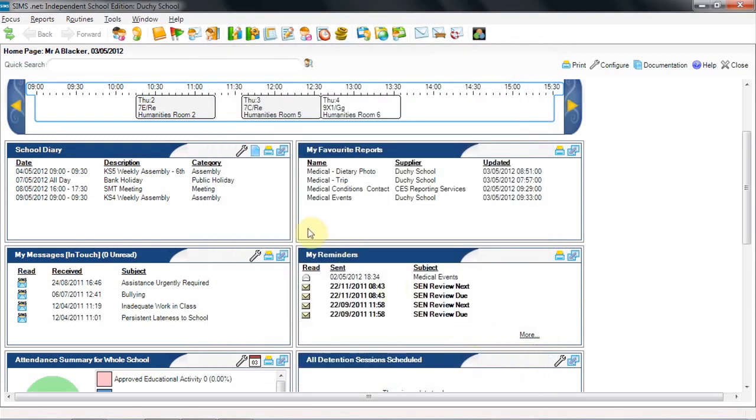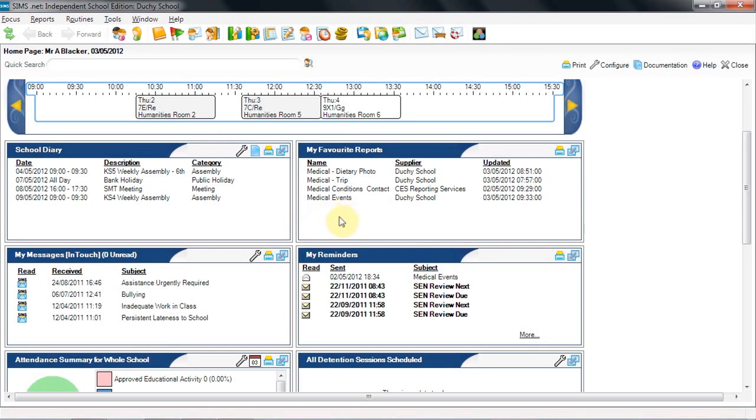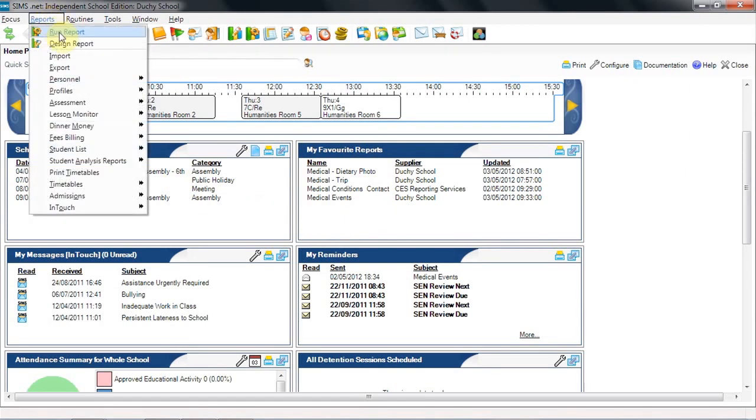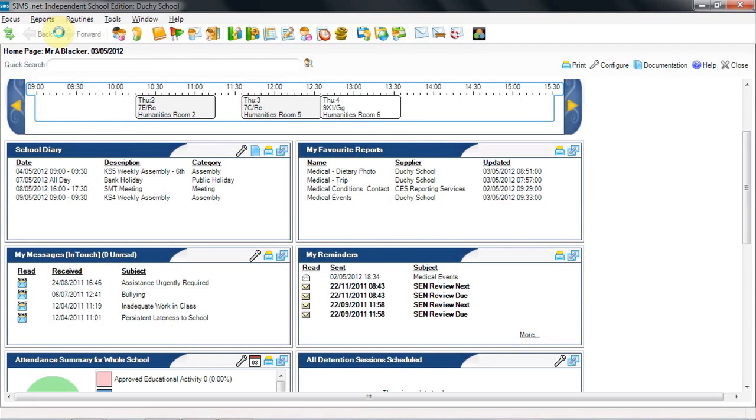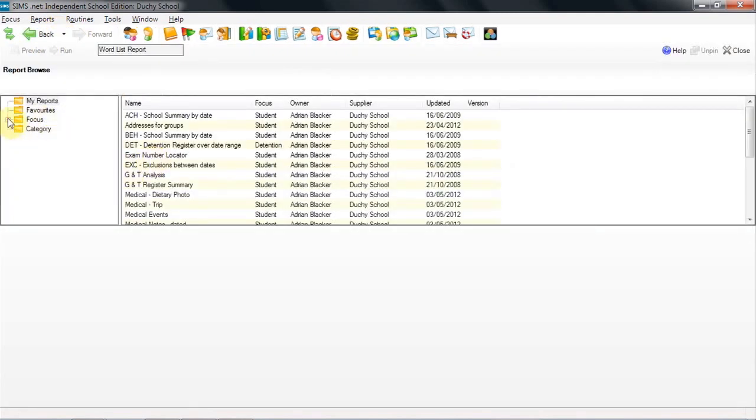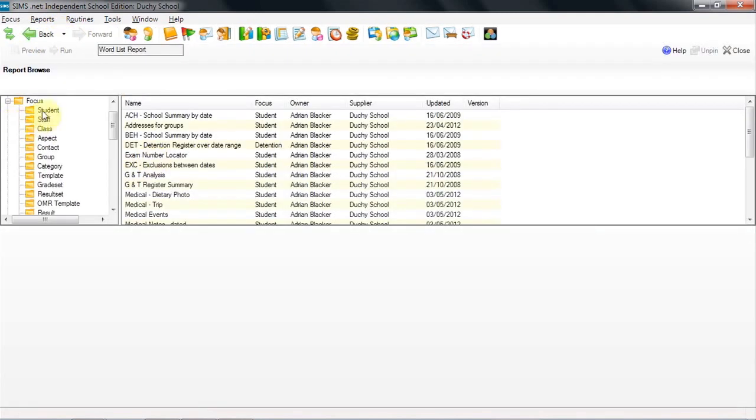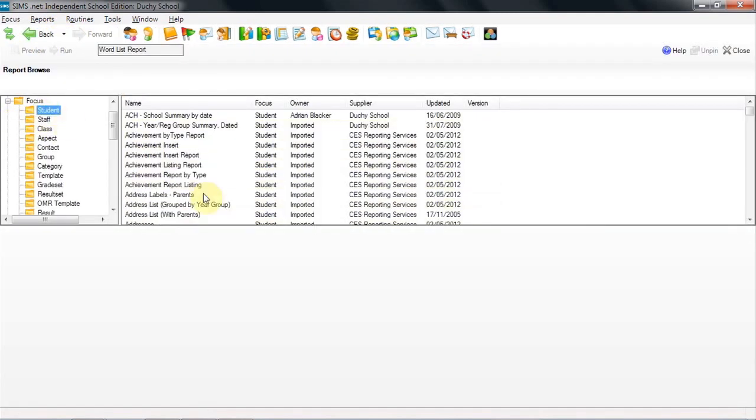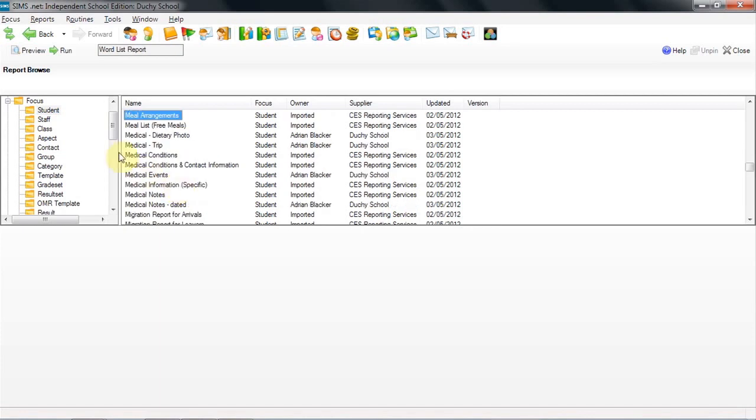The other item that would be useful on your home page is my favourite reports. There are many reports already available and you can build many others that would be useful to the nurse. Here we can have access to some that have been put into my favourite reports and they appear here and can be run from this home page. Clicking into the reporting area and going to run reports, I can open some student reports, search for the medical ones. And here we have a number. Some of these will have been imported and you will definitely have on your system. Anything that says CES reporting services will be available to you.